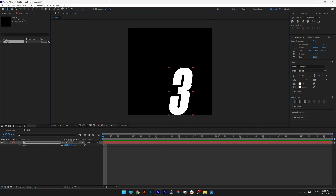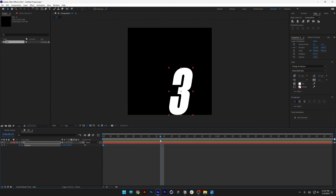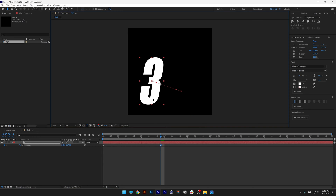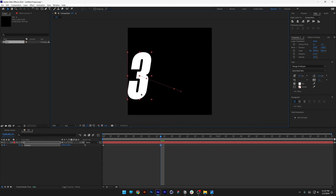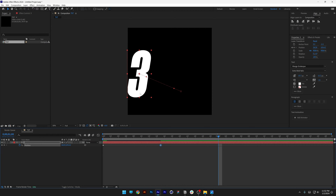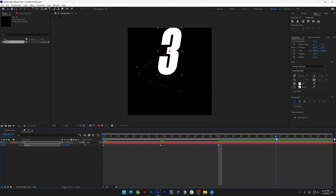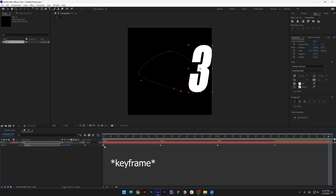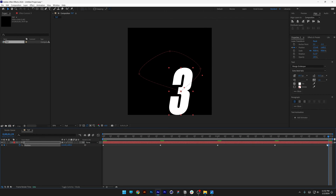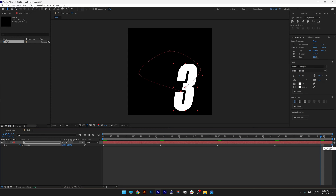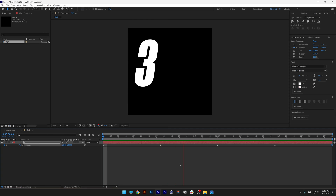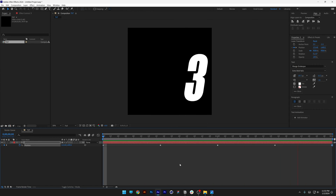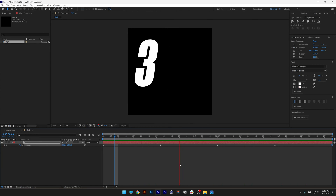Now we're going to animate it. Press the letter P for position, activate the stopwatch, and go to the 15th frame and move the number 3 to hit this part of the frame. Go to the first second, move upwards, back to the 15th frame, bring it here and to the end. Select the very first keyframe, press Ctrl+C, go to end, press Ctrl+V, and push this keyframe all the way out. Let's see what we got — right now it's going round and round instead of hitting the actual edges of the frame.